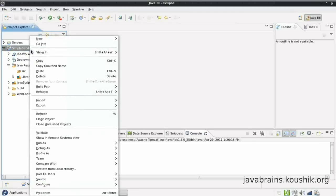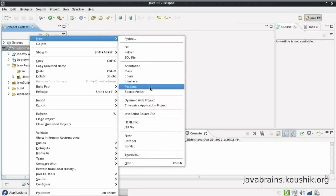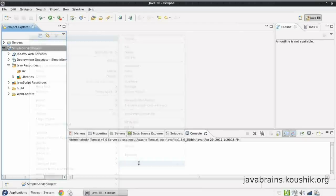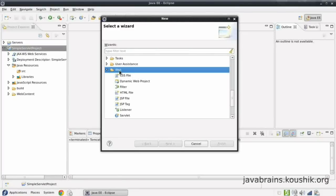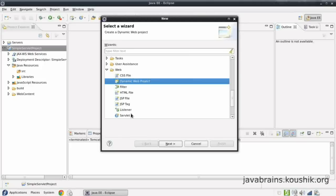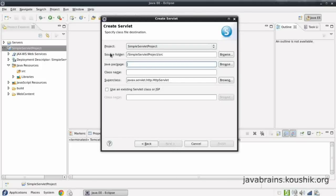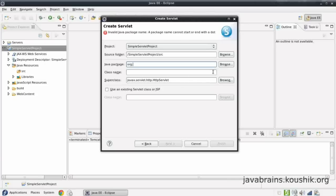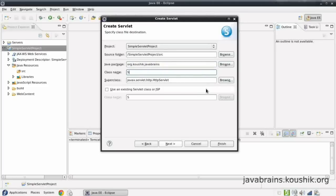I right-click on the project and select New. You should see a servlet entry here. If you do not see that, go to the Other option and go to the Web folder — this is the folder for the dynamic web project, and in this folder you should see a servlet option. Click on that and press Next. The project is the one we right-clicked, and the source folder is what we selected previously. I'll give the Java package — this is the package for the class. The servlet we are creating is just another Java class. I've given the package name and the class name; I'll just give that as SimpleServlet.